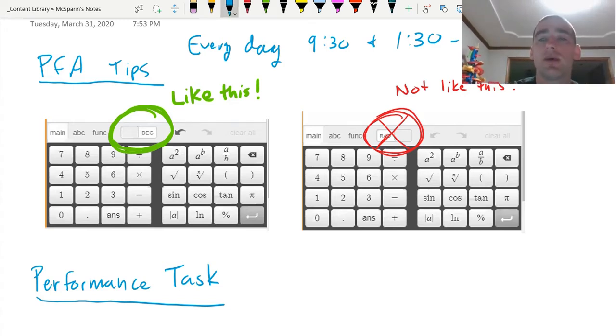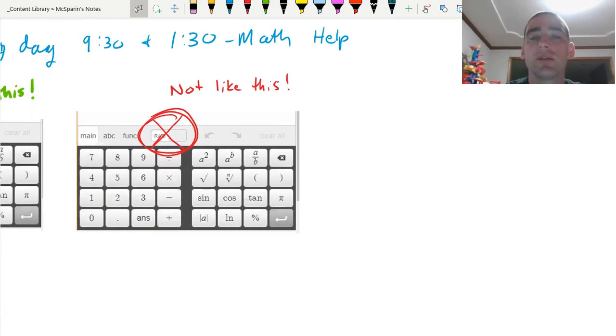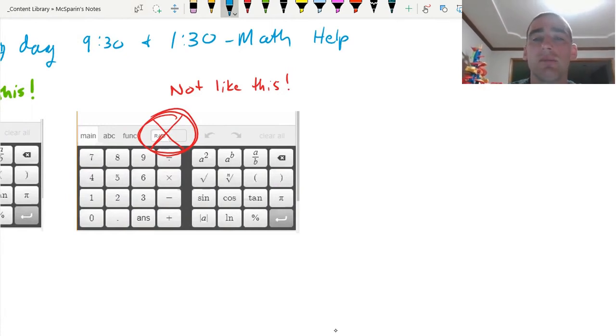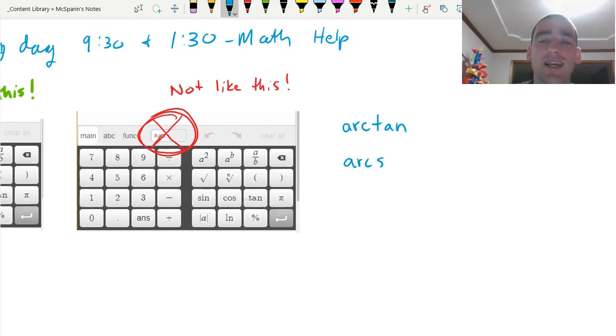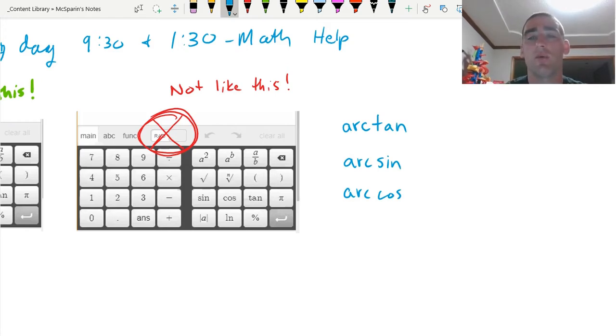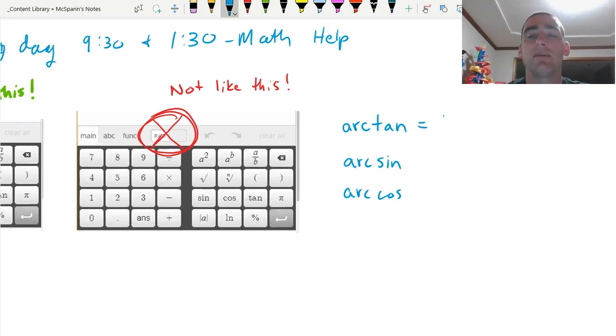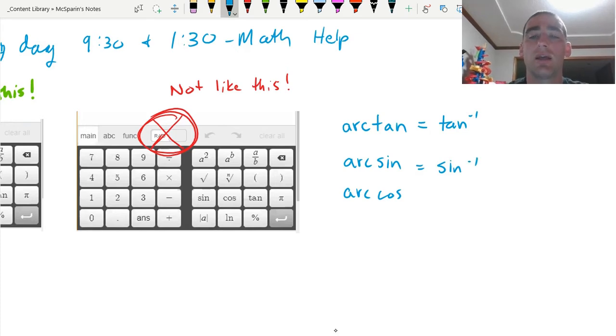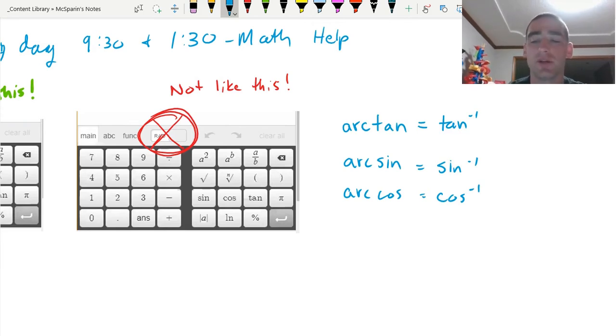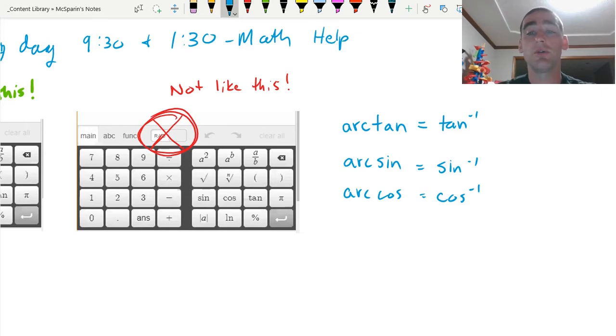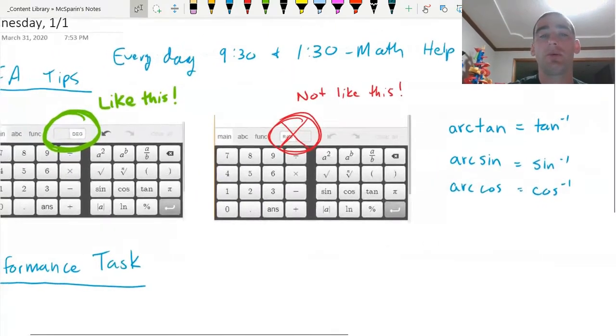One more helpful tip is that occasionally you will see something like arc tan or arc sine or arc cosine. I have no idea why they choose it like this sometimes and choose it the other way other times. That means the exact same thing as inverse tangent, and inverse cosine or inverse sine and inverse cosine. It's two different ways of writing it. I don't know why there's two different ways. I didn't make the rules. I don't know why Summit would have it two different ways, but they do, but that is important for you to know. Those are tips to help out with the PFA.